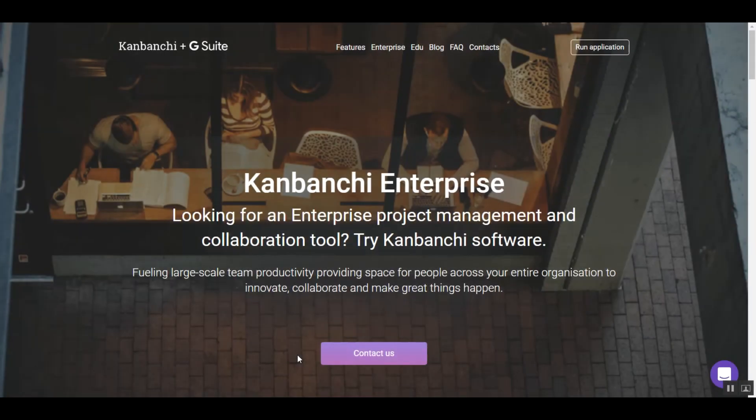There is a special enterprise option for G Suite users that allows you to deploy Kanbanshi to everyone in your organization in just one click.